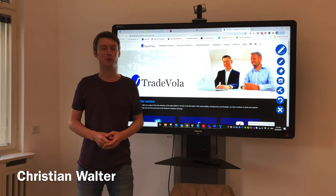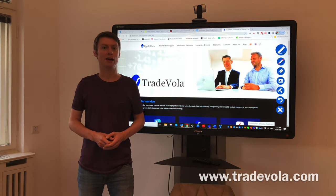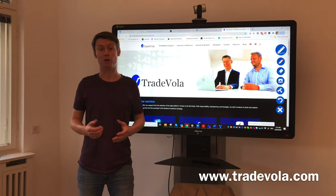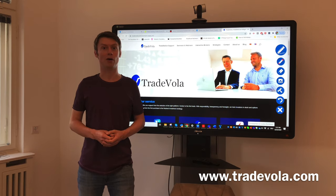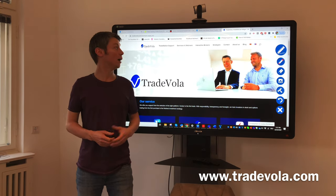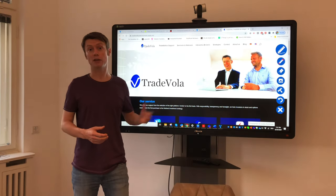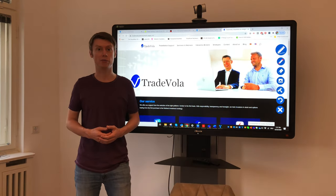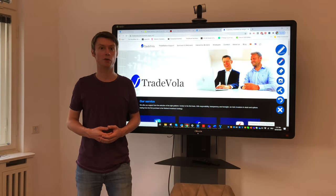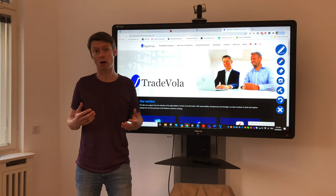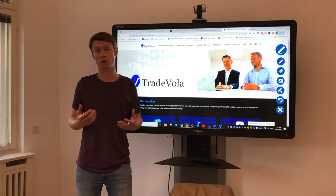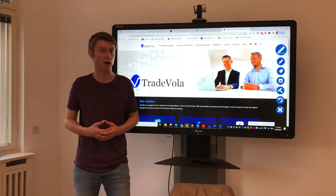Hello, my name is Christian Wolter from Tradeholder and I would like to welcome you to our webinar. Today I would like to present you something related to brokers and how to choose the right broker.